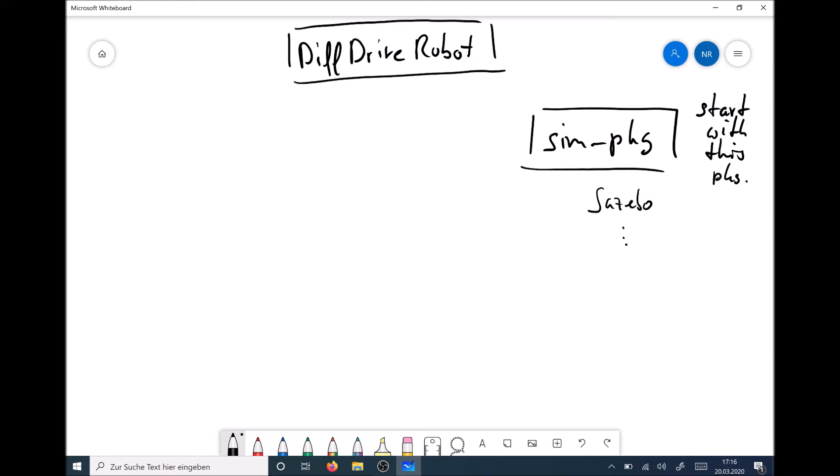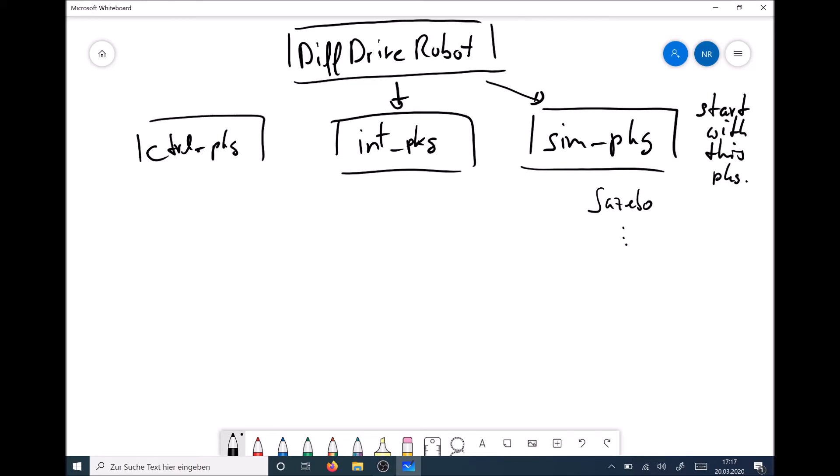Then we might have different other packages. For example, if we have a real robot, we would use an interface package which connects our hardware to our software, to our ROS system. We could call this int package for our interfaces. And we could have several other packages. For example, we might need a control package for controlling our differential drive robot, and we may need different other packages.